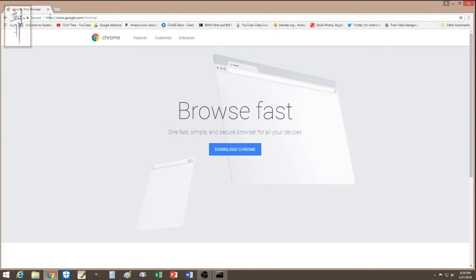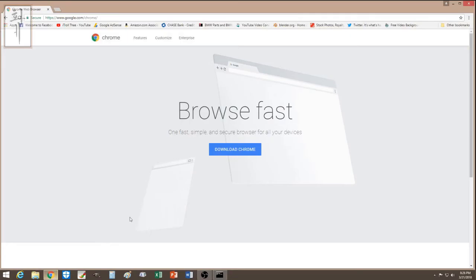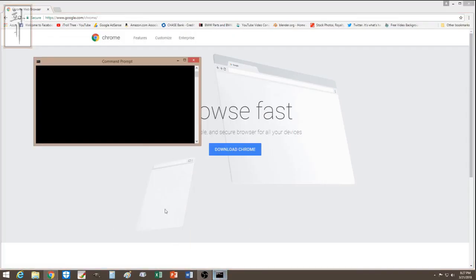So I went to my other computer — you're going to need a second computer for this. On the other computer I downloaded the Google Chrome installer, transferred it to the infected computer, and ran it from there to install the browser. Also, don't worry about your bookmarks and settings — when you log into Google it will reload all your previous settings.